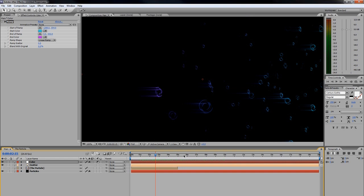From that point on, I did some basic keyframing of camera positions by linking the camera to a null object, making the null object a 3D layer, and then added some text with the trapcode shine plugin to get some real bursts of light from behind the text. And I keyed all that up with some music, some audio.